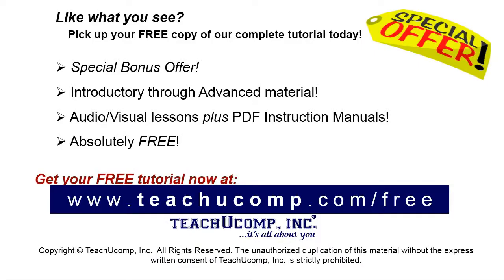Like what you see? Pick up your free copy of the complete tutorial at www.teachyoucomp.com forward slash free.